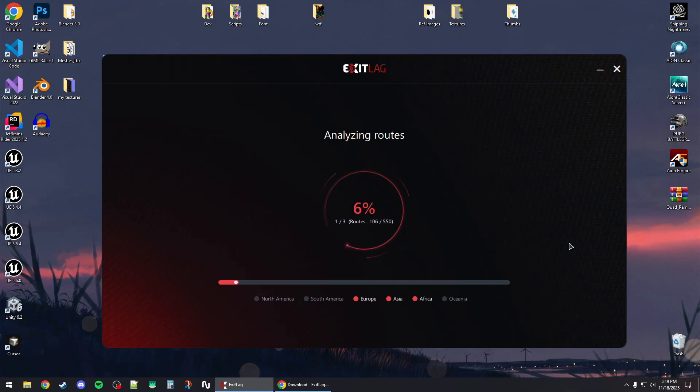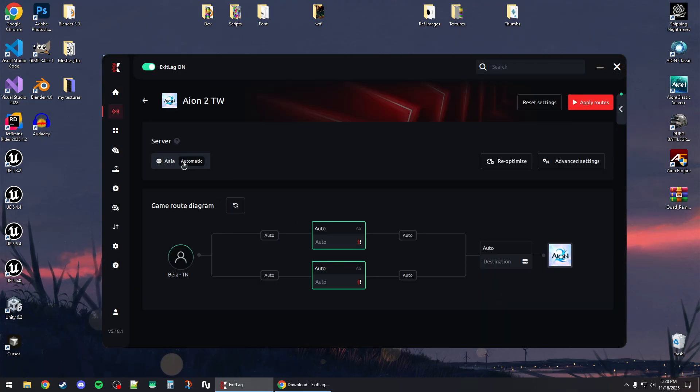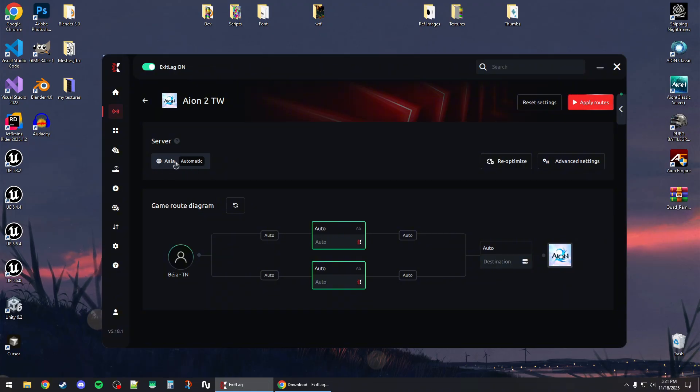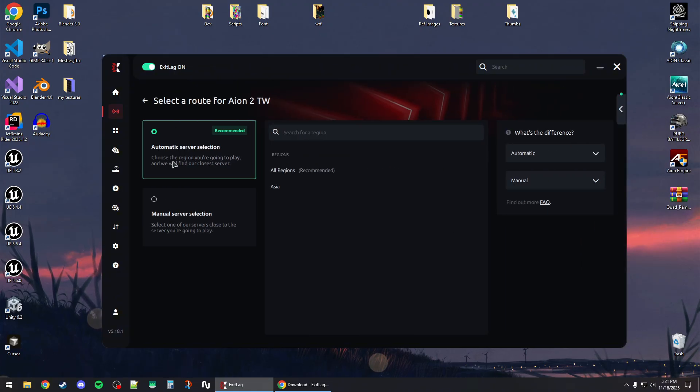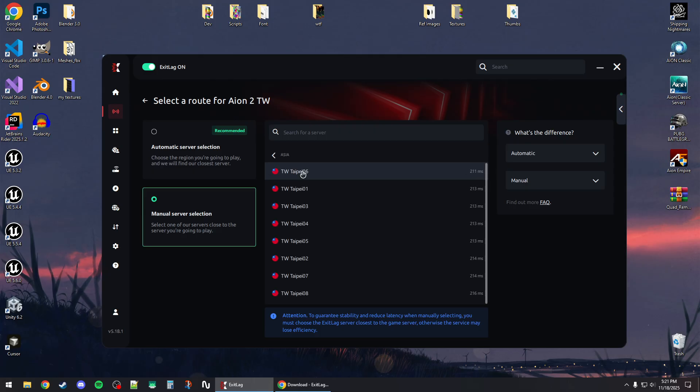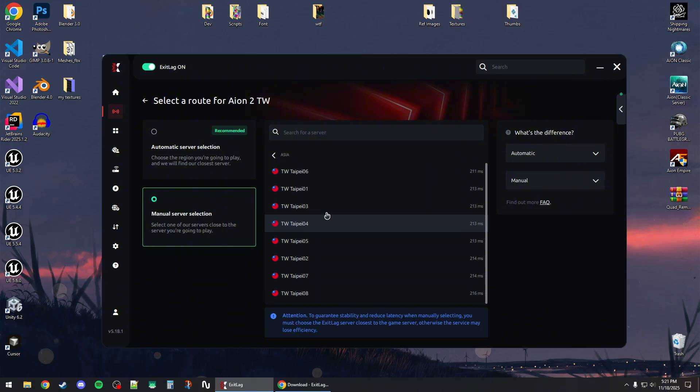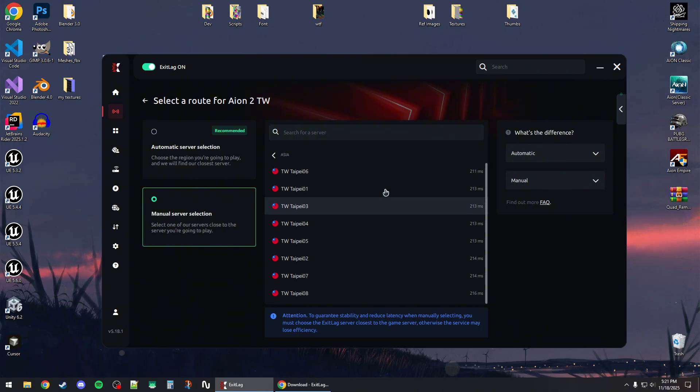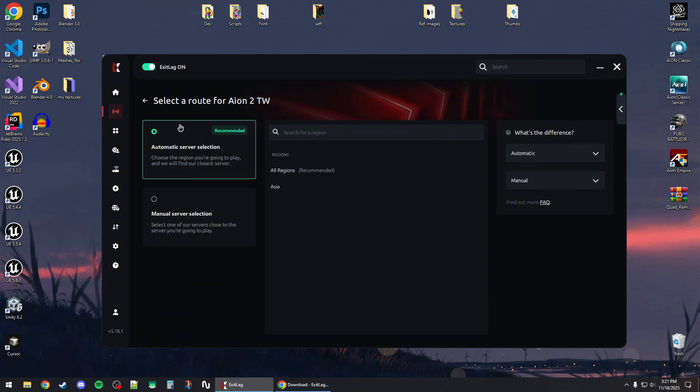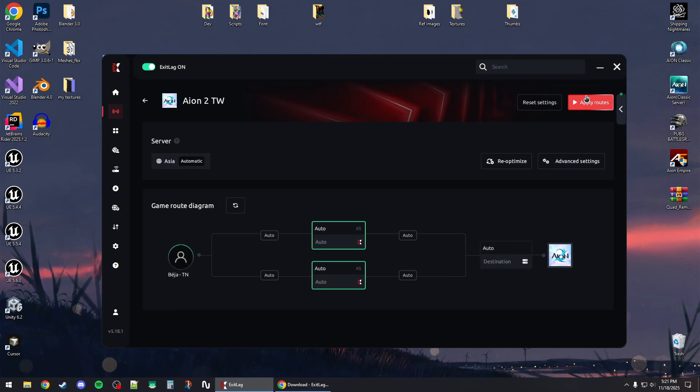Once it finishes analyzing, you can let it select the region or server automatically, or you can click Manual and select the region yourself. For Taiwan, the servers have similar pings so there's not a big difference. I'm going to let it automatically select the server for me and then go back. Now click on Apply Routes and wait for it to apply.